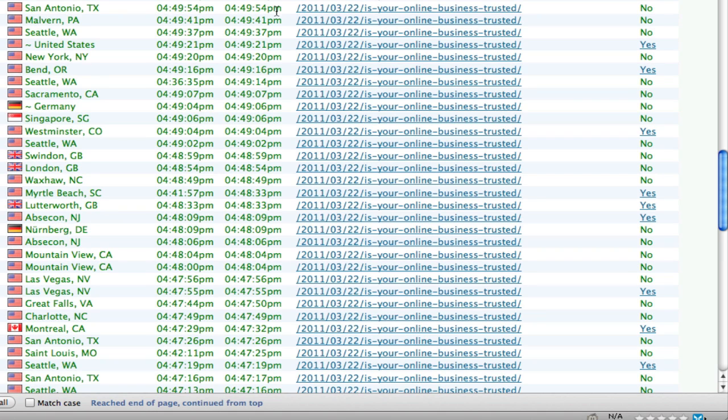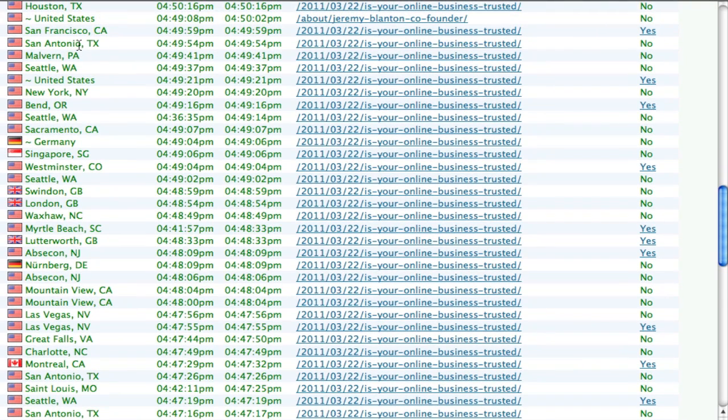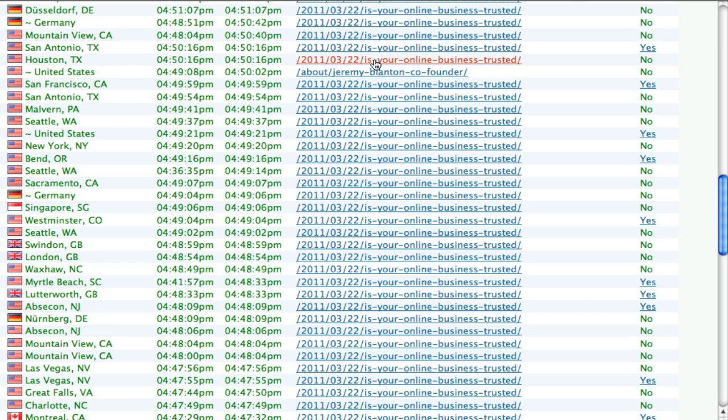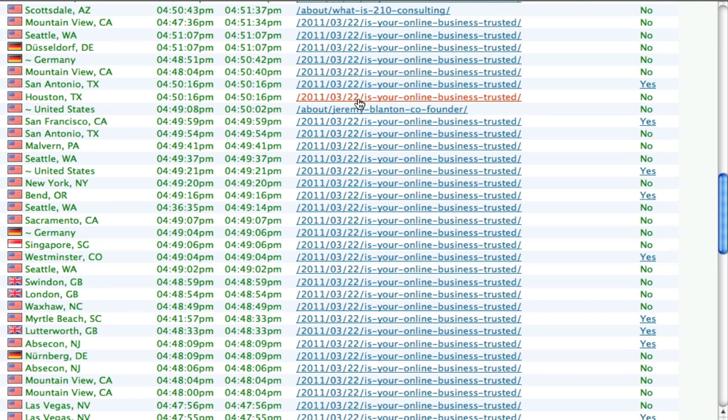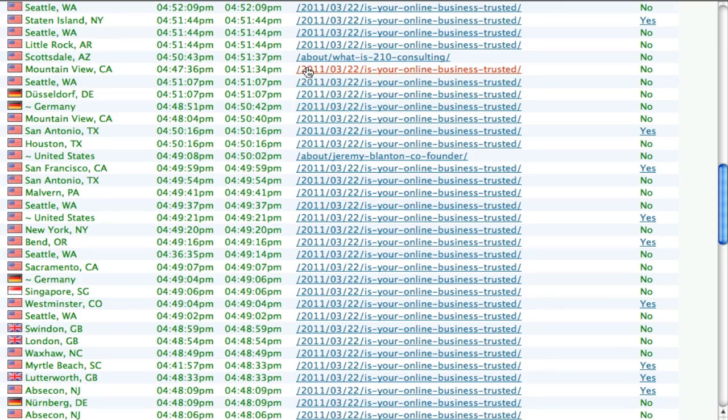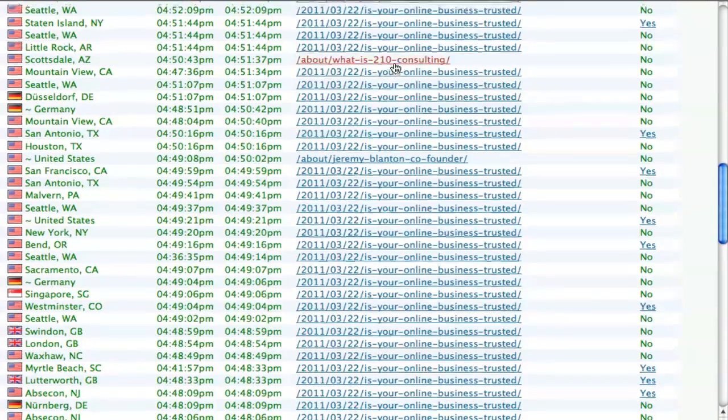I can see these people from San Antonio are sitting on 'Is Your Online Business Trusted?' I can see that somebody has clicked onto my About page, another person sitting on 'What Is My Business About?'